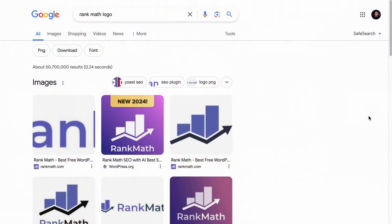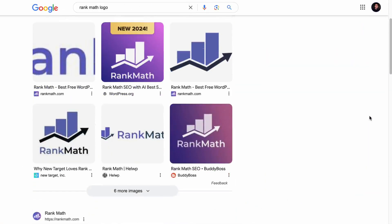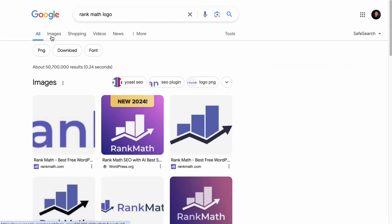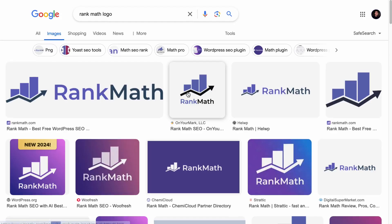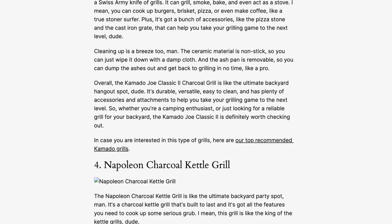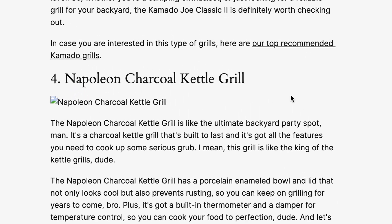With Image Alt Text, your images can easily be found on searches on the Image tab. If an image is not loading properly, the alt text will be loaded instead so that people can know what the image is about. And for the visually impaired, the Image Alt Text allows the screen reader to describe the image.